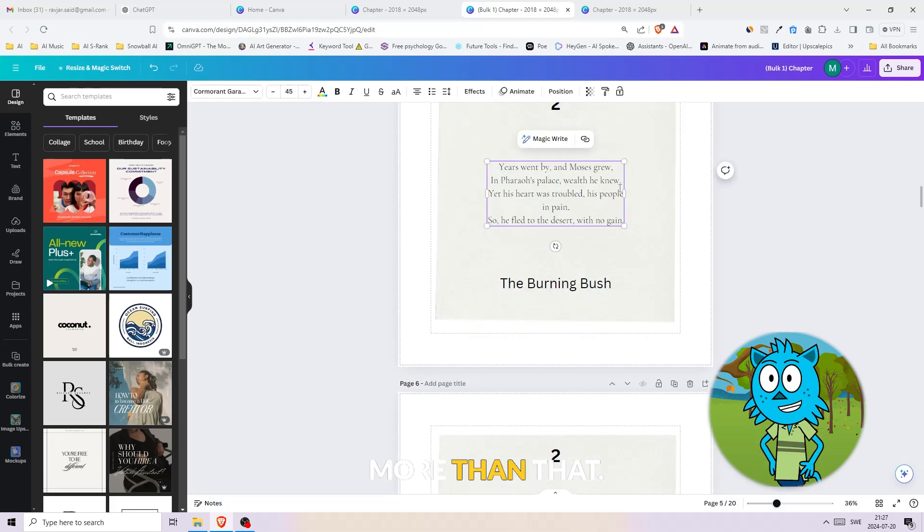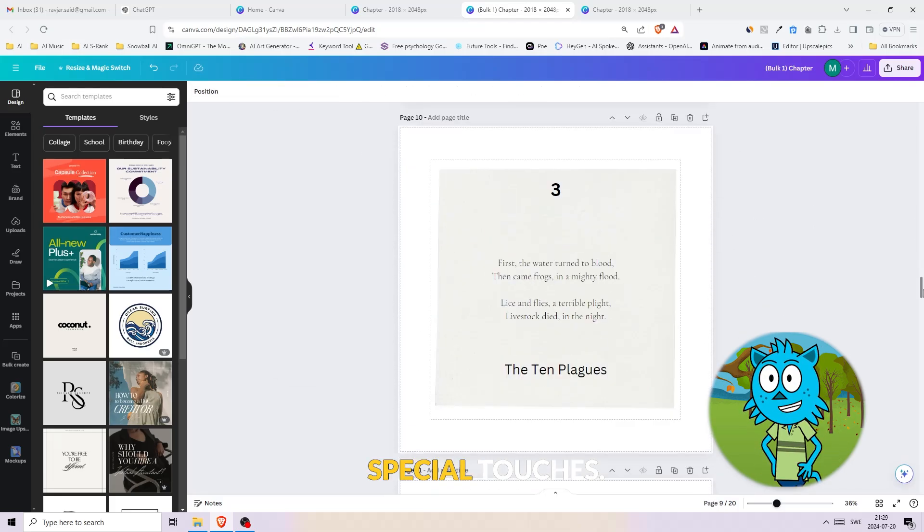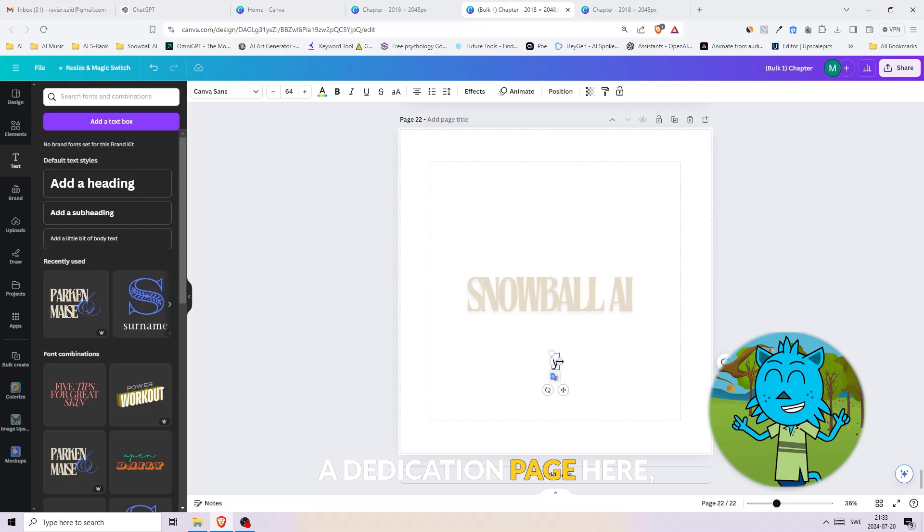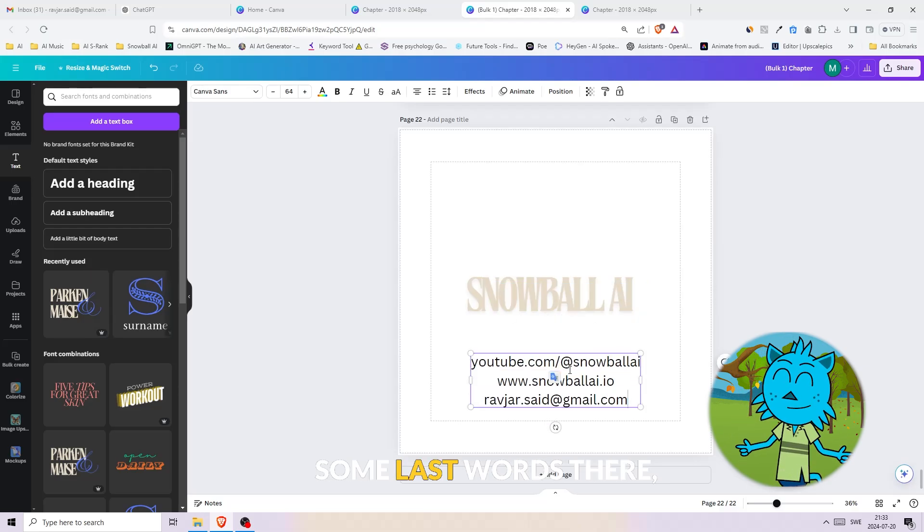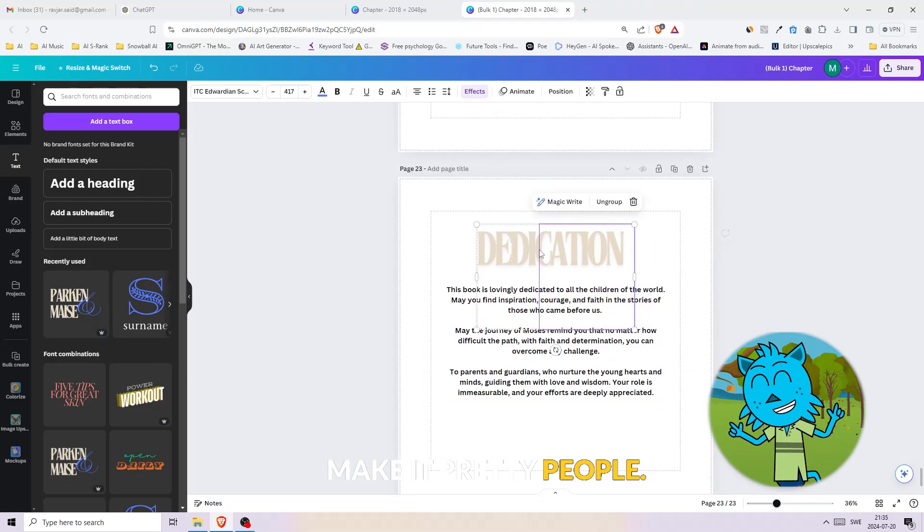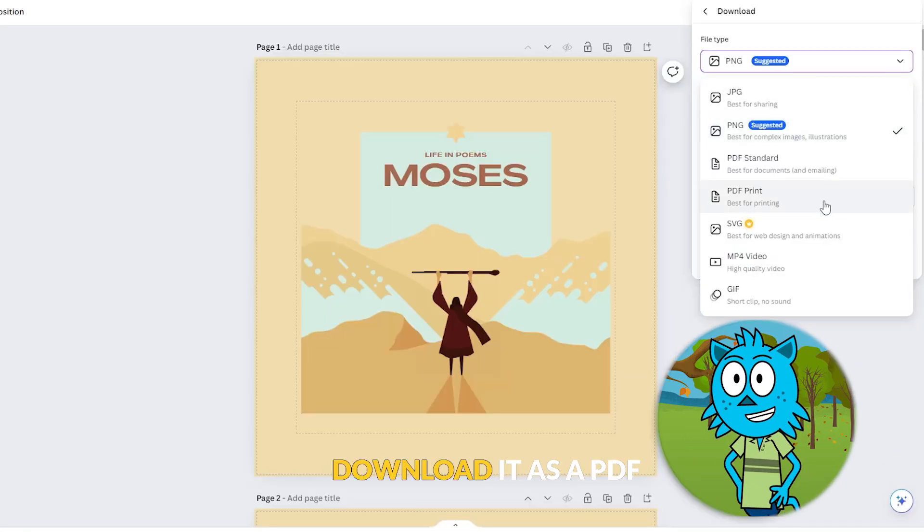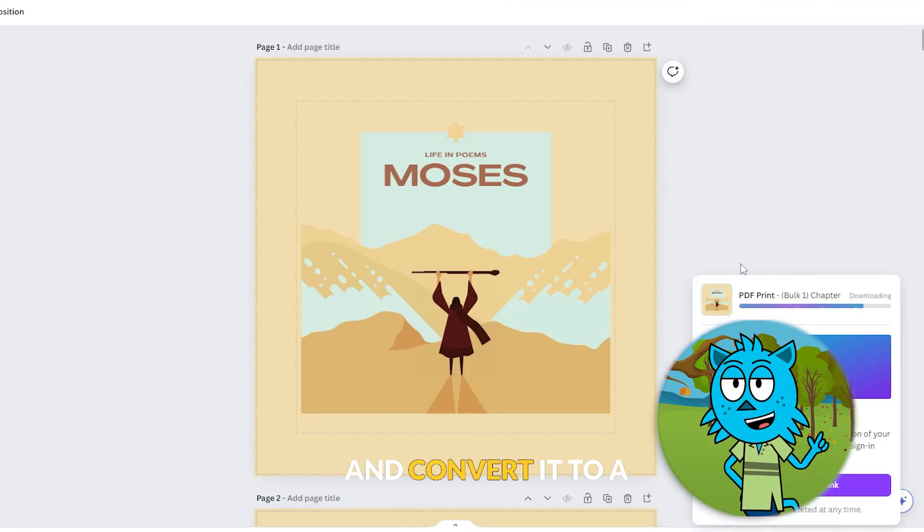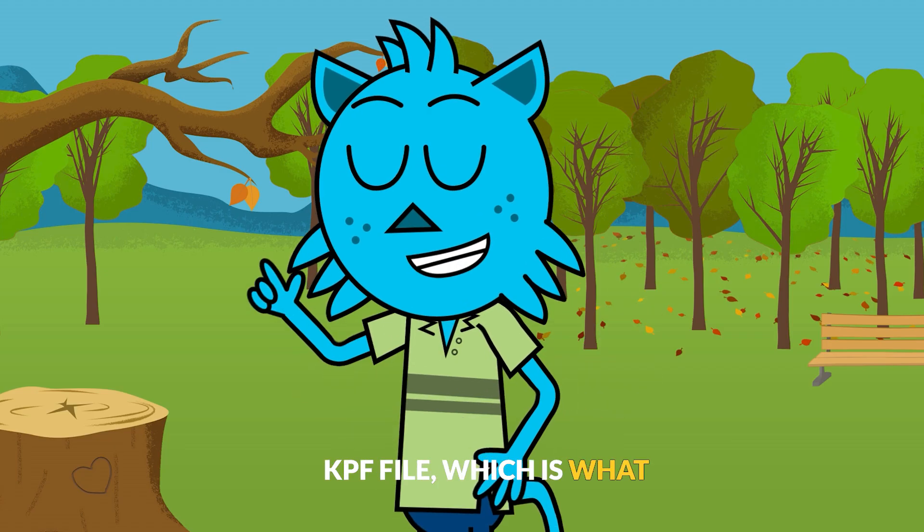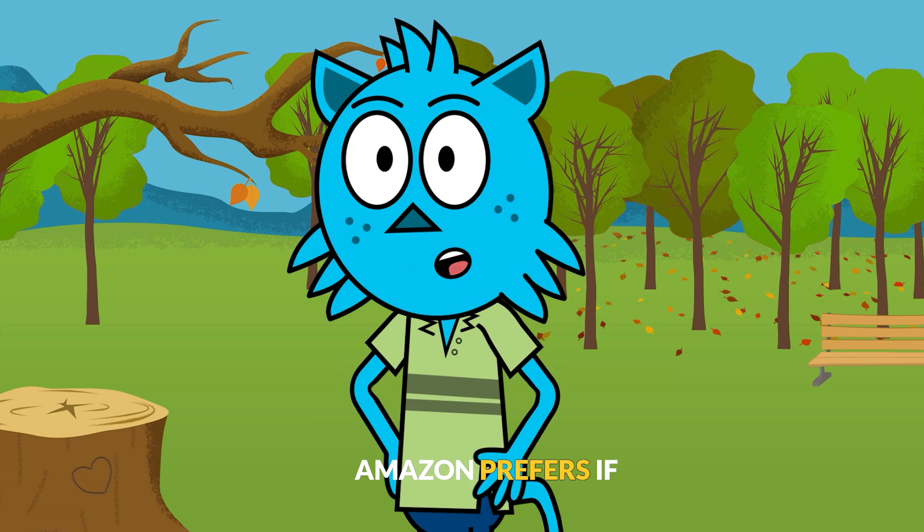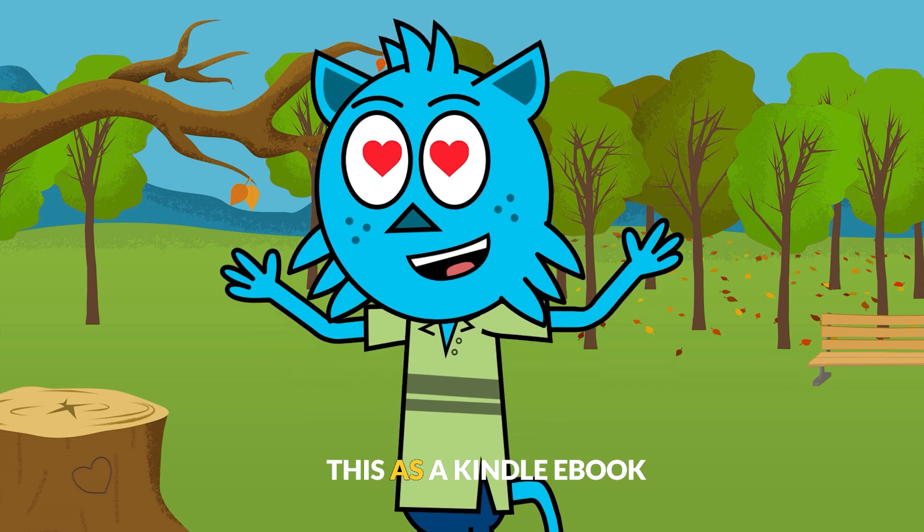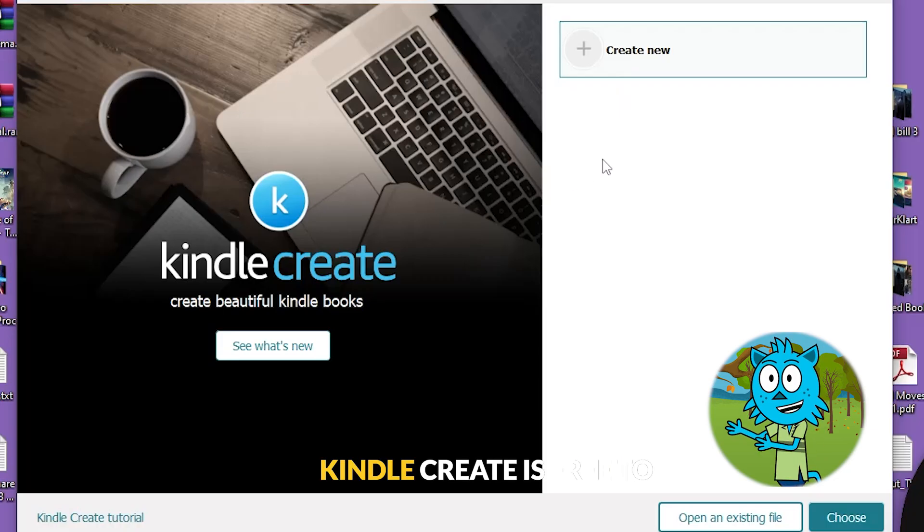Let's add those special touches: a dedication page here, some last words there. Make it pretty, people. Once you're done, just download it as a PDF file and let's move on and convert it to a KPF file, which is what Amazon prefers if you're going to upload this as a Kindle eBook.